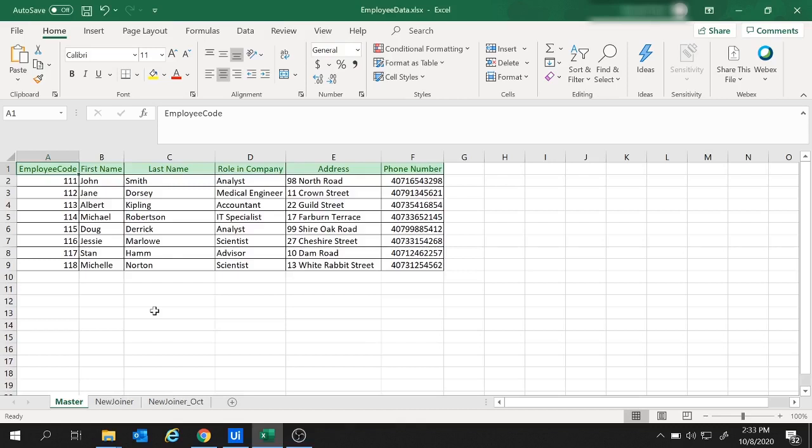Hi guys, welcome back to the session. Today we will create a UiPath project to compare two Excel sheets and remove the matching or duplicate rows. So let's get started.